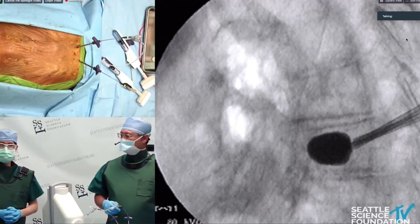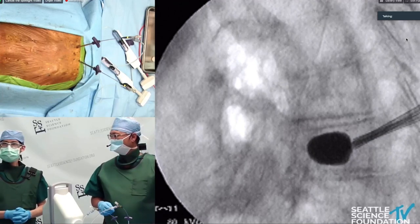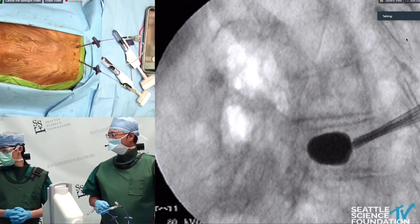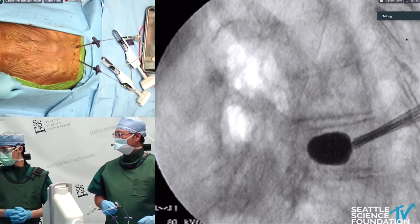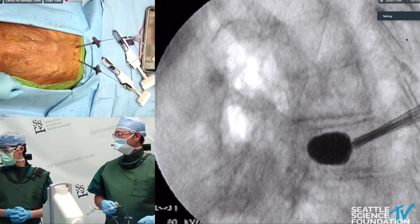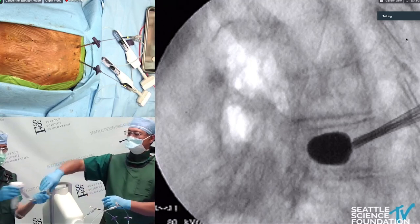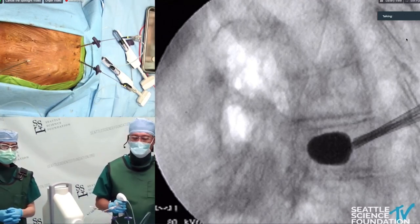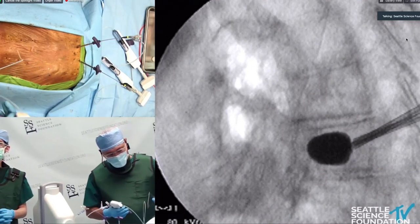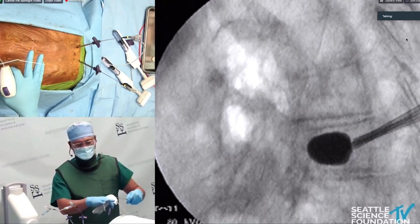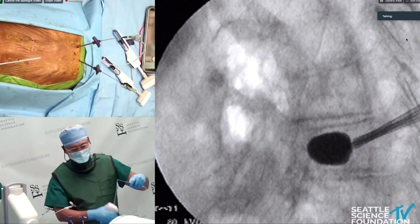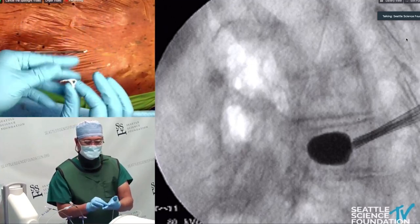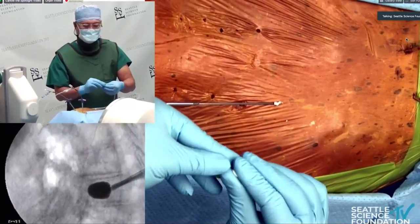The cement should be almost ready. Making sure the cement is really thickened up — no longer any glistening sheen to it — with a really doughy consistency that doesn't stick to my fingers.